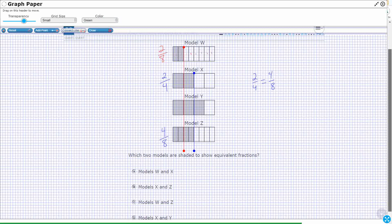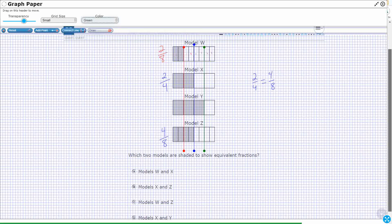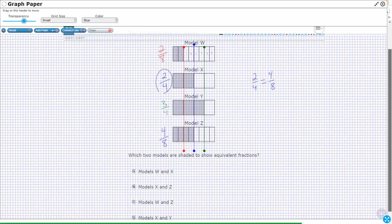Let's just double check to make sure model Y doesn't work for anything. Looking at model Y, you notice there's only one shaded level — I've got three shaded out of four pieces. So the two that I'm looking at are going to be my two fourths and my four eighths.